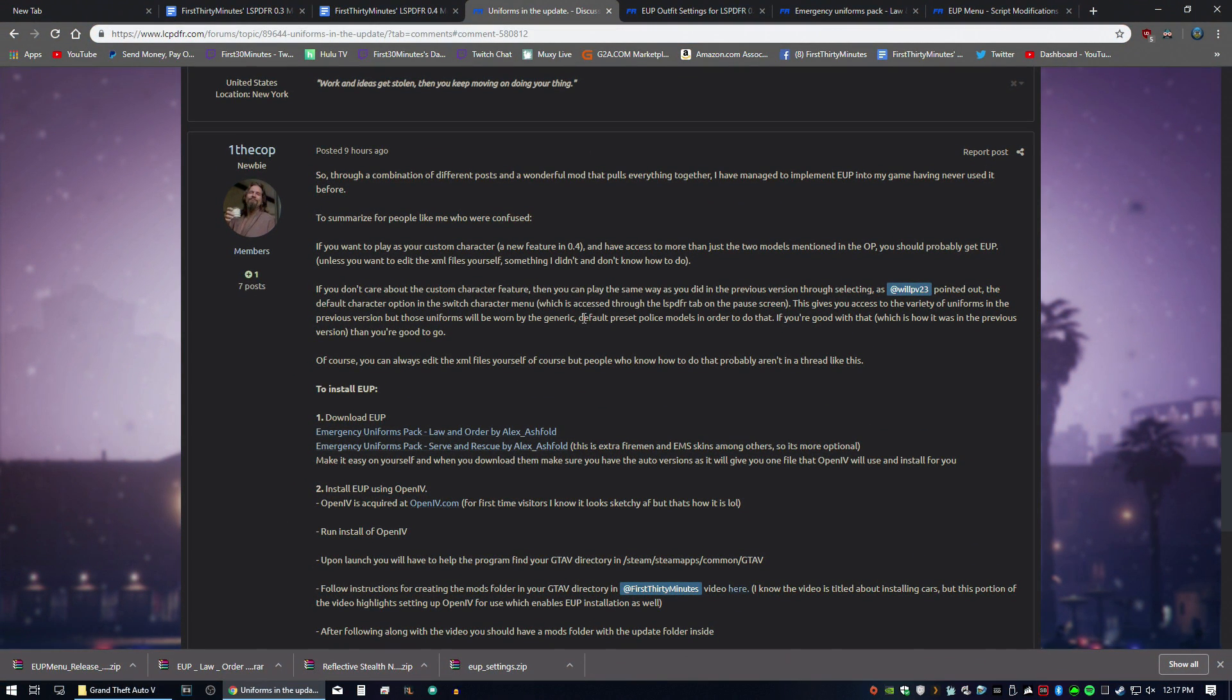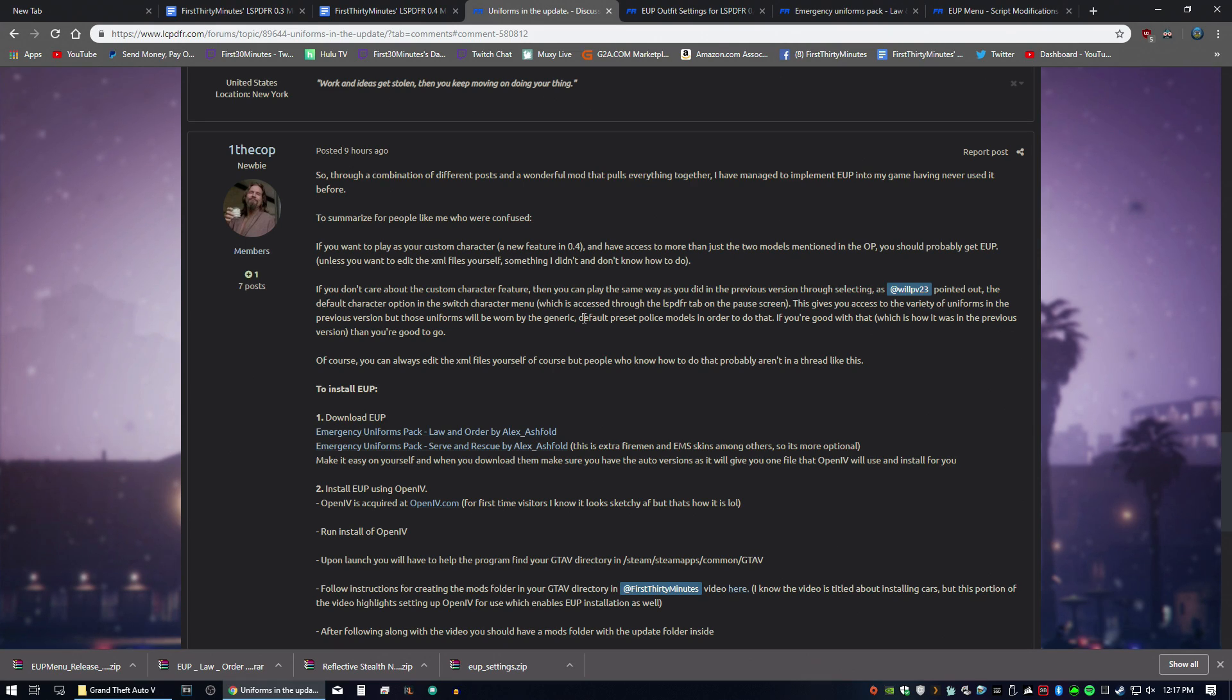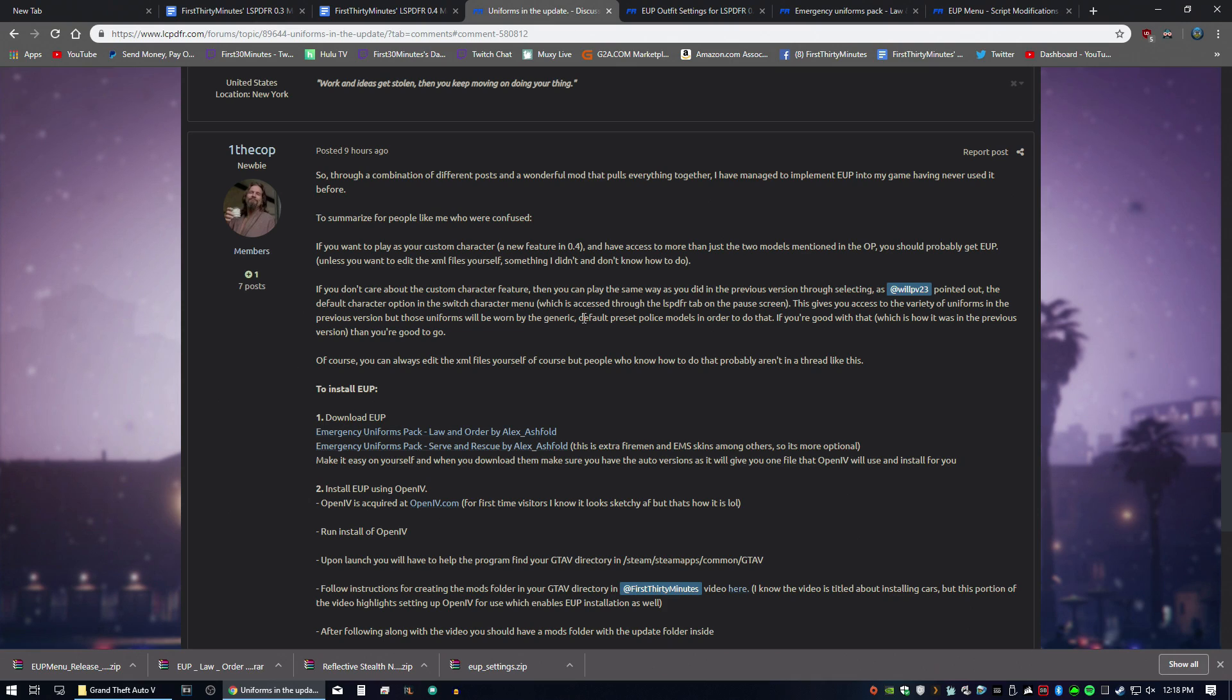Welcome to part 4 of the LSPDFR 0.4 installation tutorial. This episode is going to go over how to install EUP to be compatible with 0.4. This is going to give you access to all those great uniforms within the EUP pack.